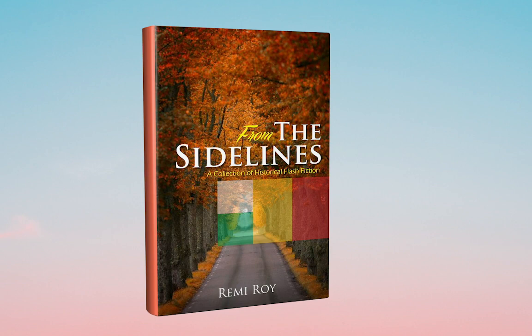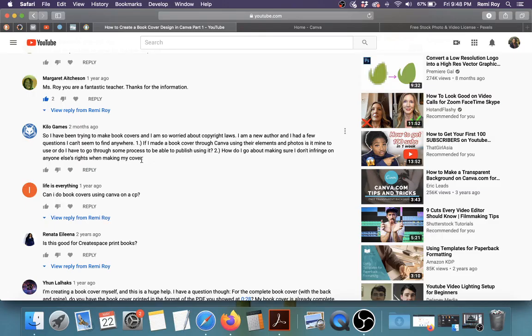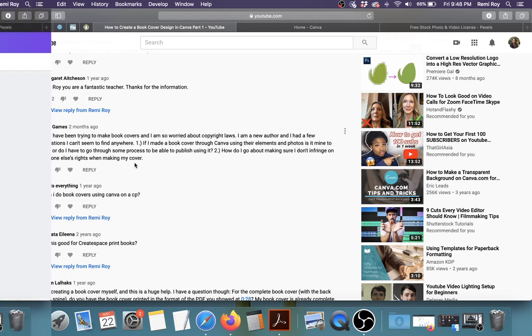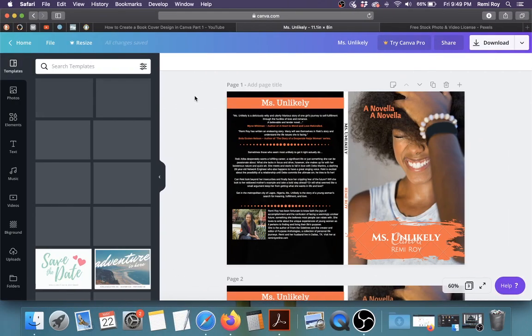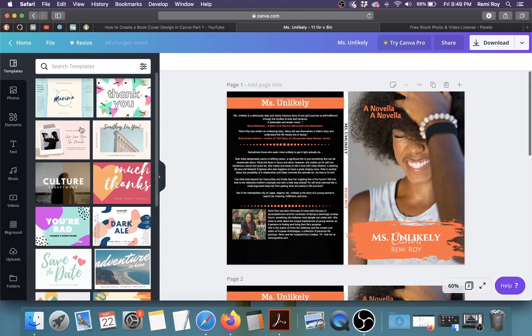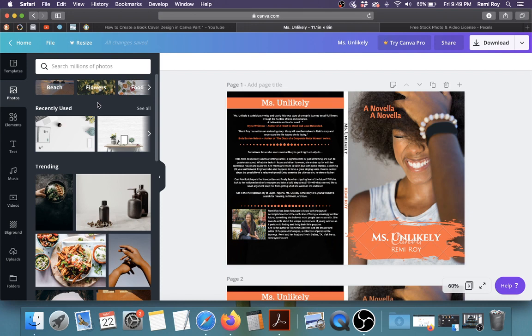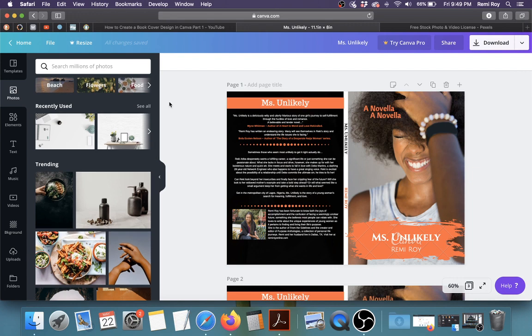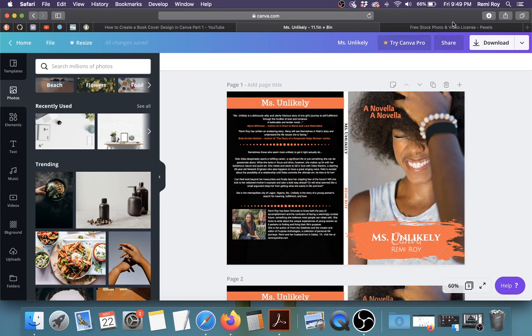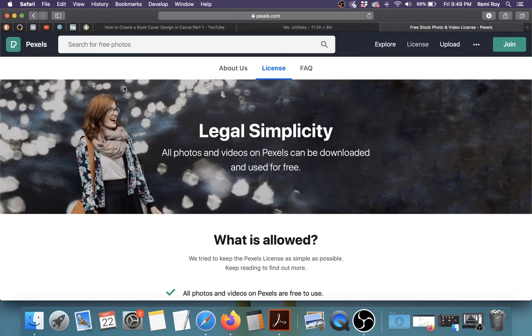So you do have to pay attention to that. So what I would say, what I know for sure is that Canva has photos in there that you can buy. Now there's so many photos on Canva that you can use for your book cover. Some of them are free and some of them you have to pay for. Now I believe that the free options, most of them are taken from websites like Unsplash and Pexels.com.